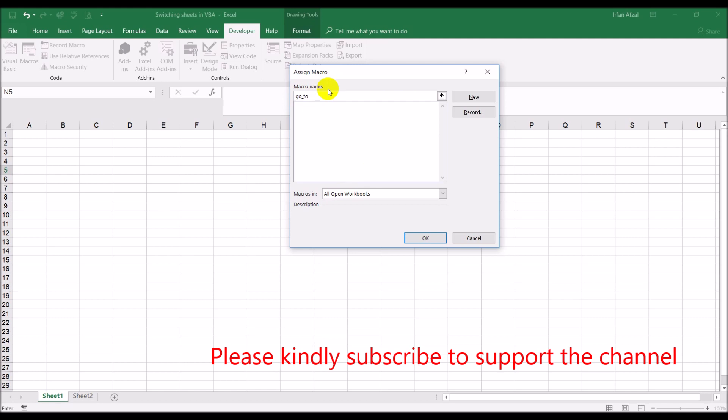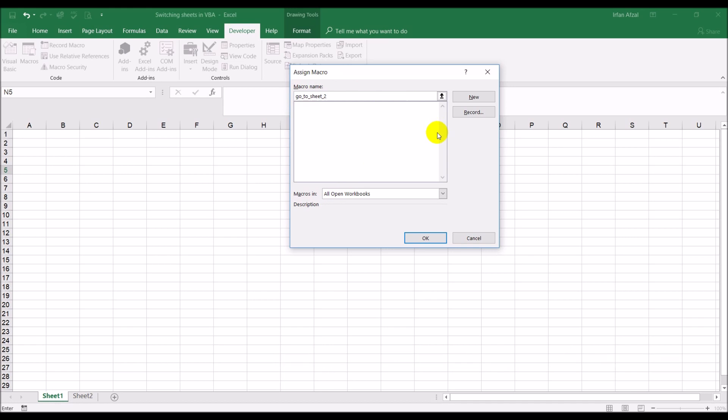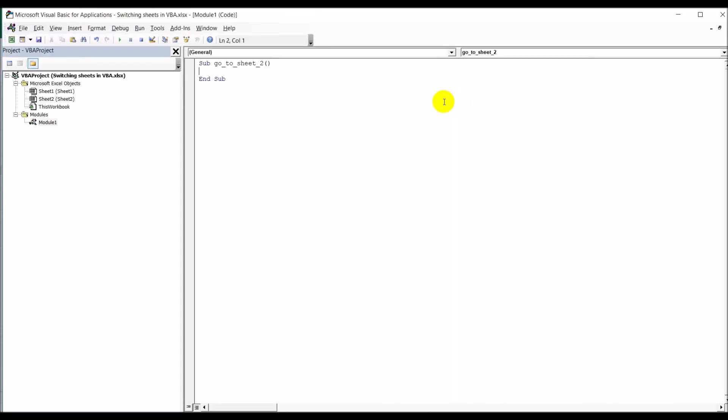Okay, so go to sheet two. That's what the macro is going to be. And see how it always has picked up the name. And here what we'll do is just a simple one line code: worksheets